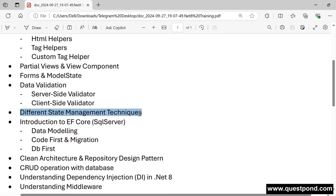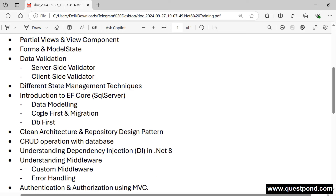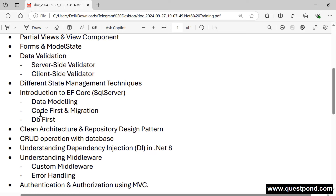We'll cover different state management techniques — ViewData, ViewBag, TempData, and Session. There is a slight change in how these work in .NET Core compared to the traditional .NET Framework, and we will touch base on those differences. And then we have our favorite friend — Entity Framework.